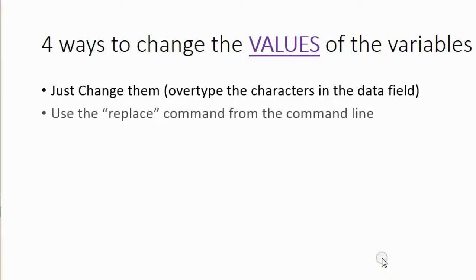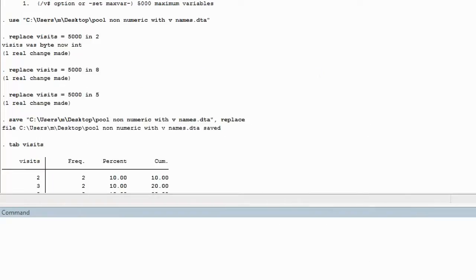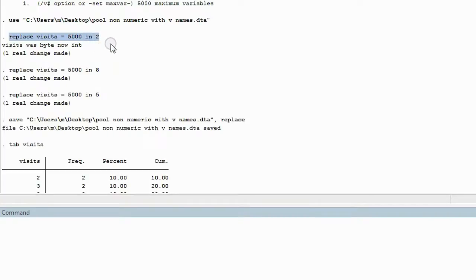So the second way to change the values in the data fields will be using the replace command from the command line. Let's use the replace command to change the values back to the number 10. Looking at the syntax, the first one says: replace — which is the command — visits — the variable we're changing — equal 5,000 — the value we're changing it to — and 'in 2', meaning in the second row of this particular column. So the field in the second row of the variable visits will be changed to 5,000.